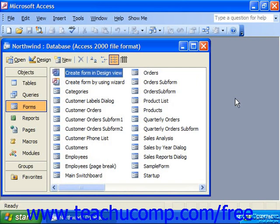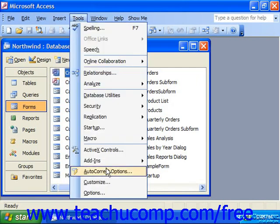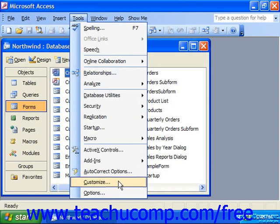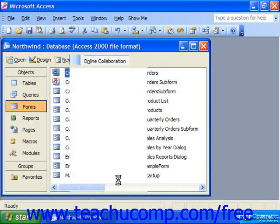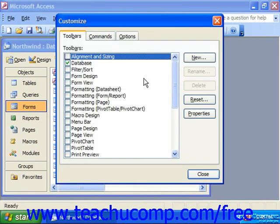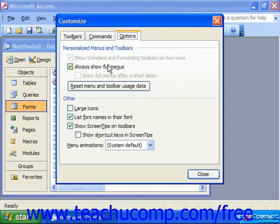To change the default option for our toolbars and menu bars, select Tools from the menu bar and click the Customize command. In the Customize dialog box, choose the Options tab, and on the Options tab, you'll see display options for menus and toolbars in Access. Check any options you'd like to set for Access, and then just click Close to save your changes.